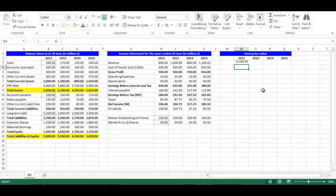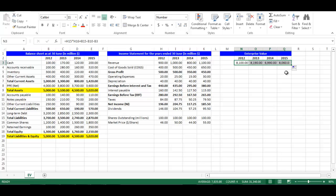Press Enter. From the small box on the right bottom, drag to cell Q3 in order to get Enterprise Value for all years.